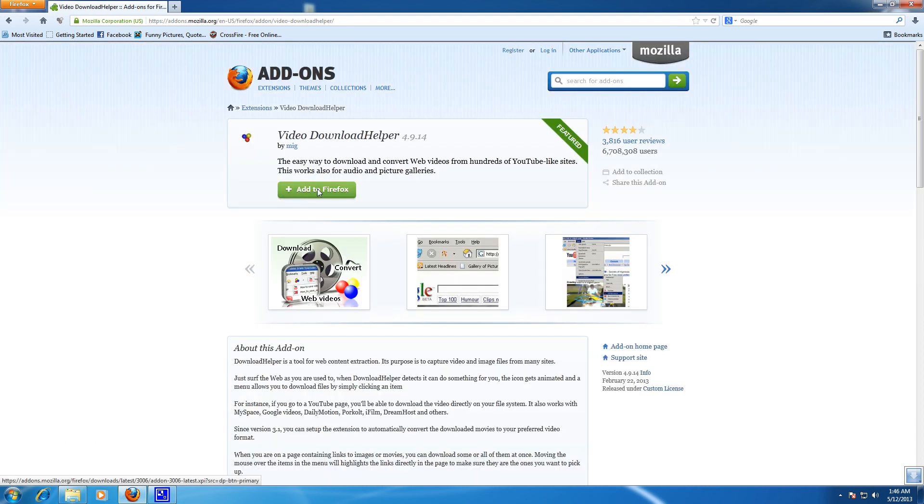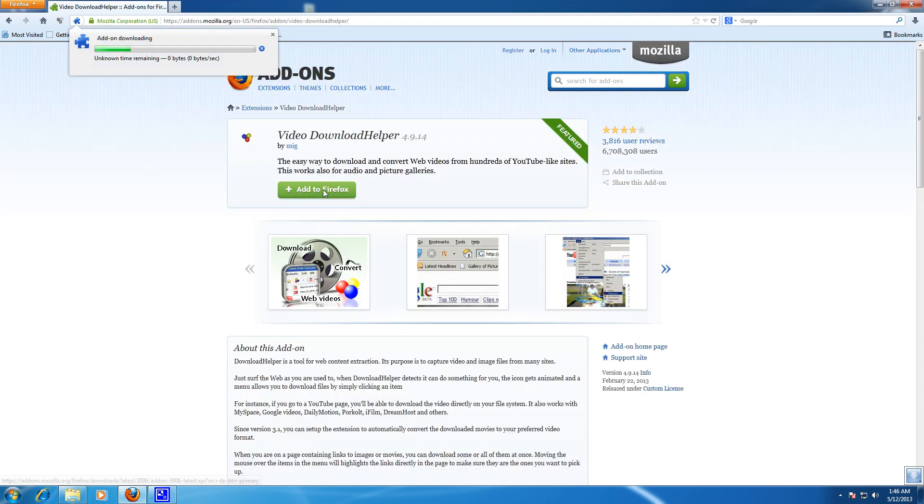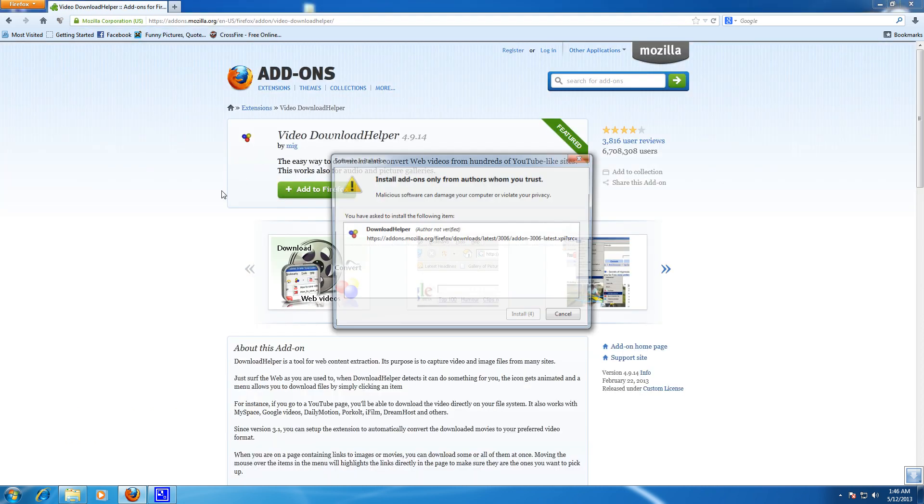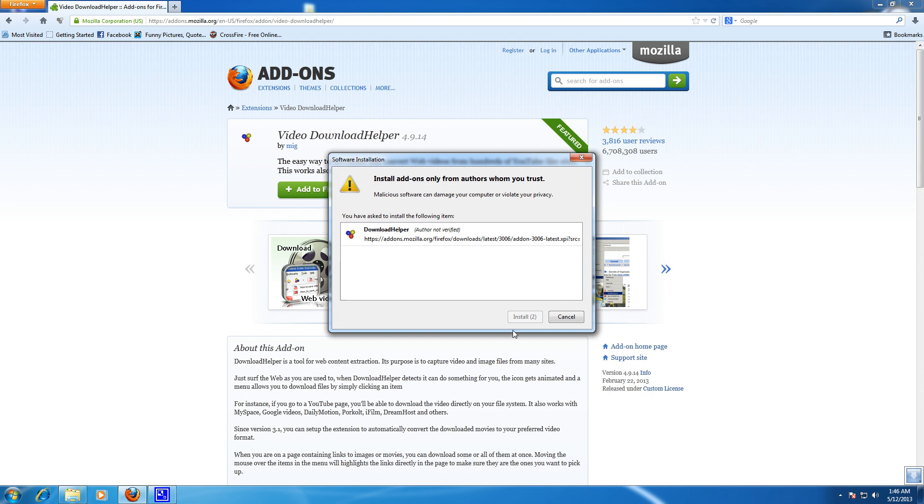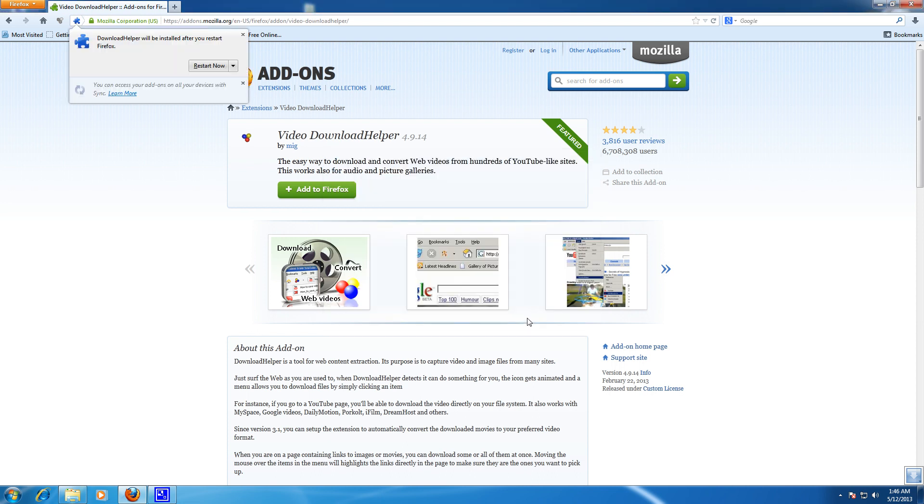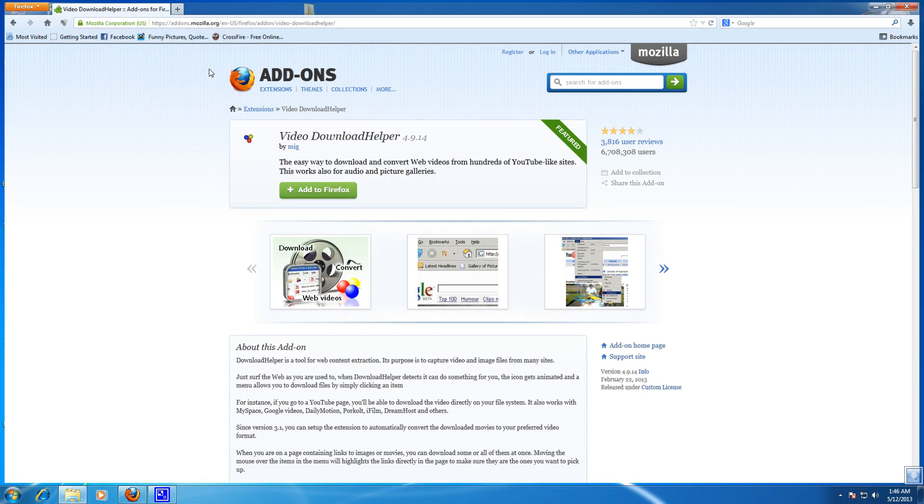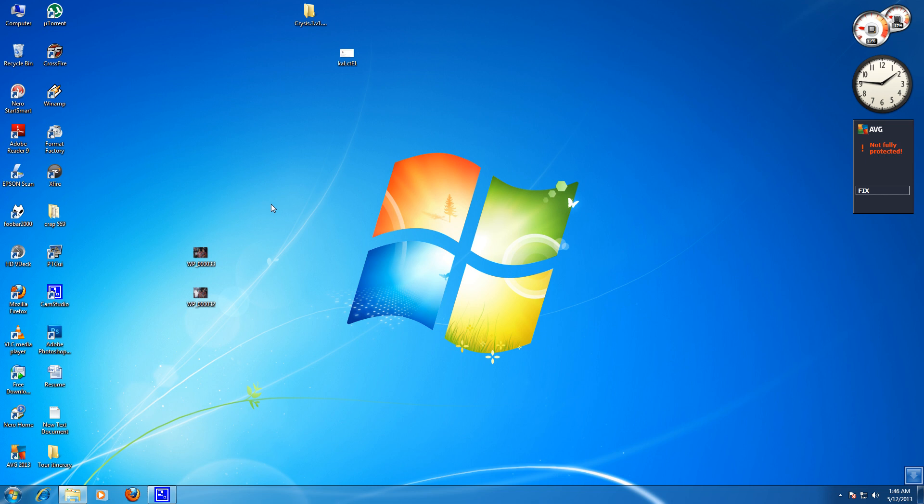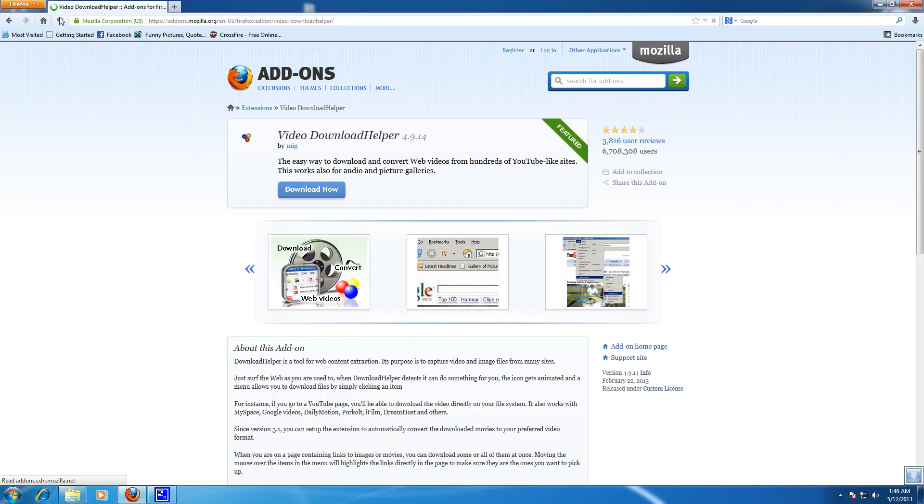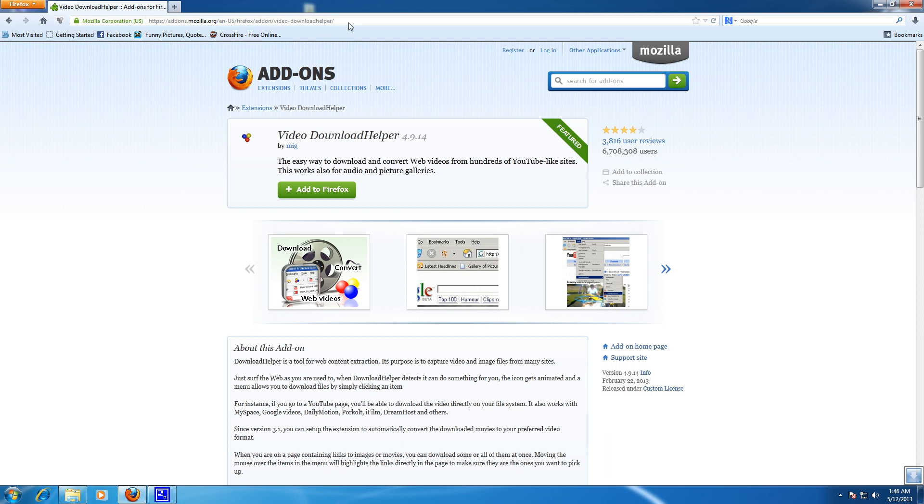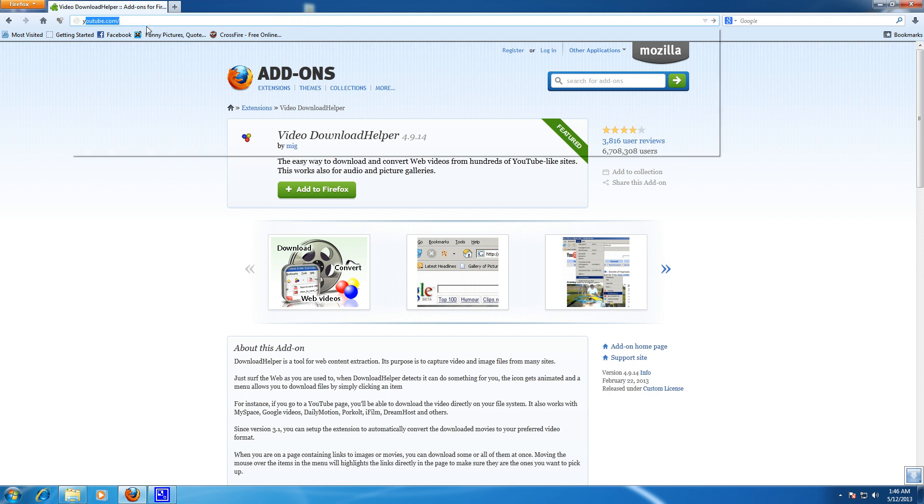And here add to Firefox and install now and restart your Firefox browser. After restarting your Firefox browser, you'll be able to see a little icon over here which means the Download Helper is installed successfully. Then go to any website that contains videos like YouTube.